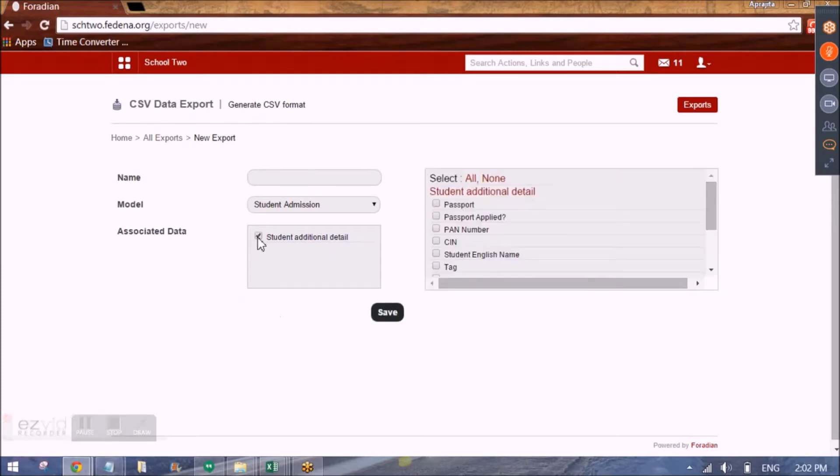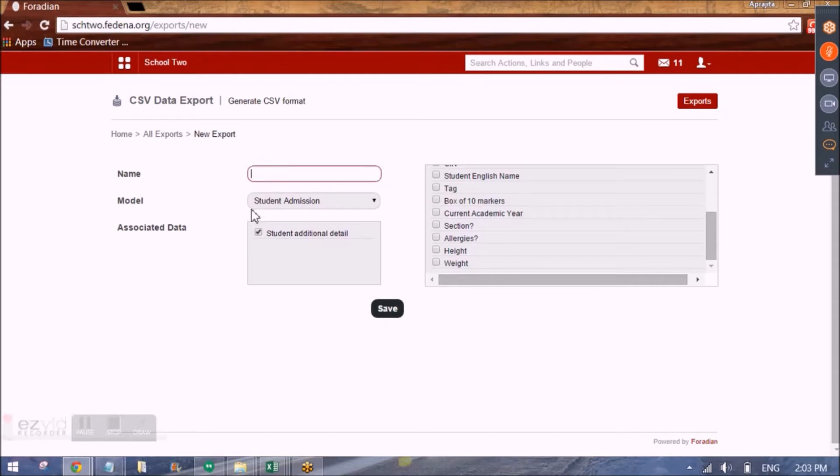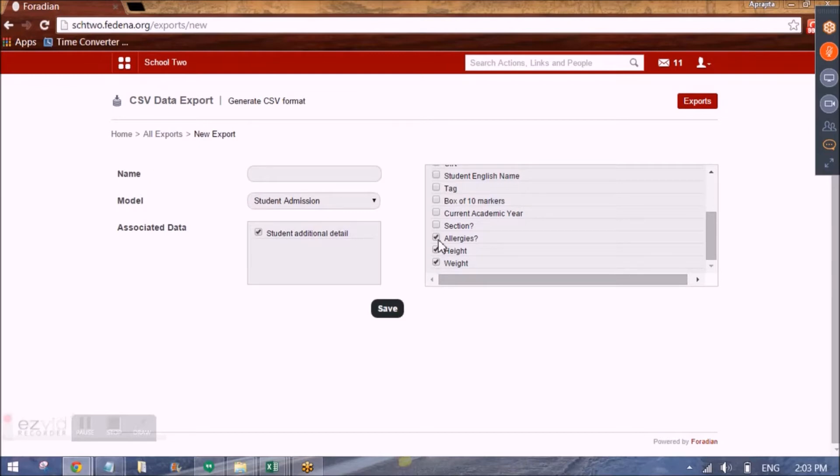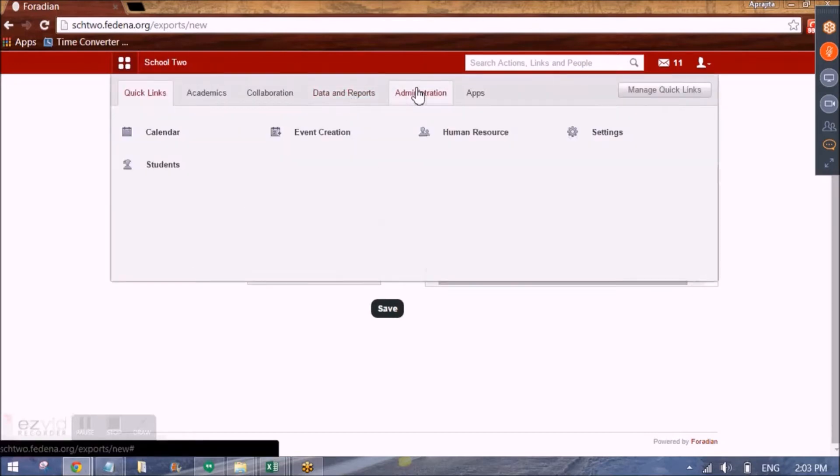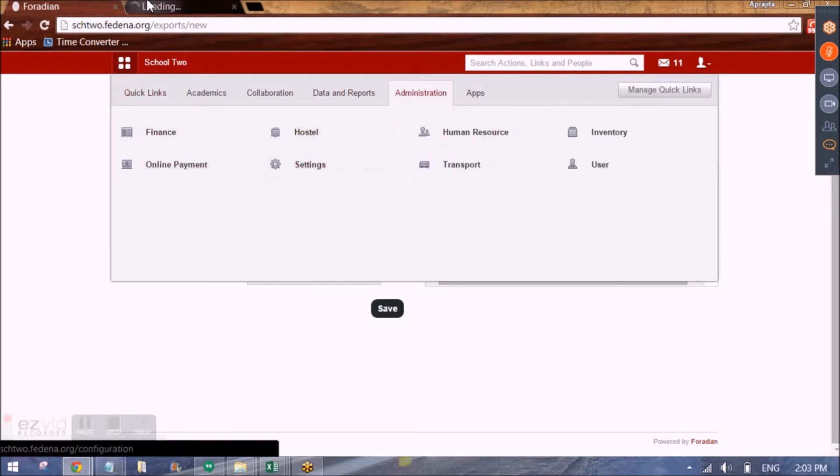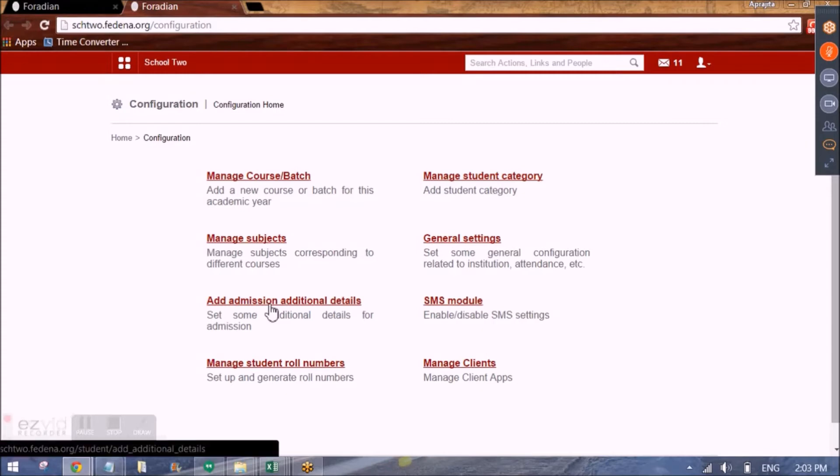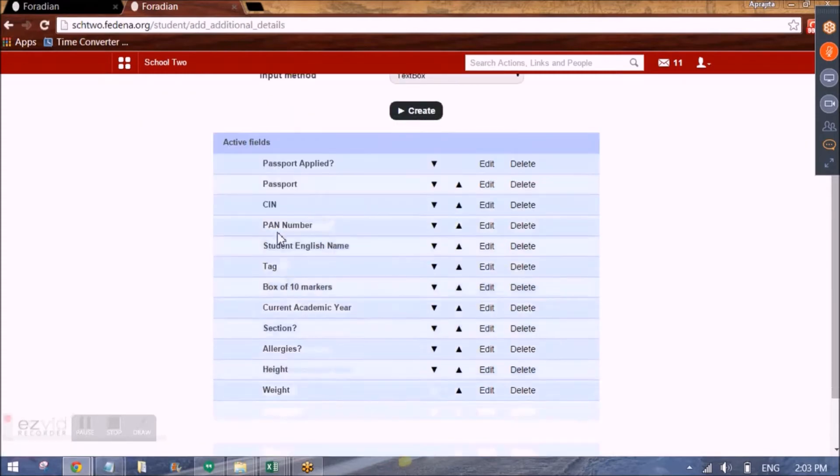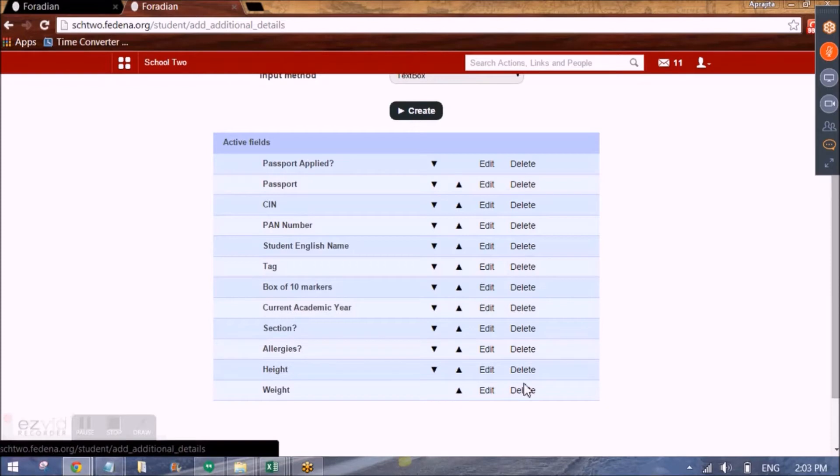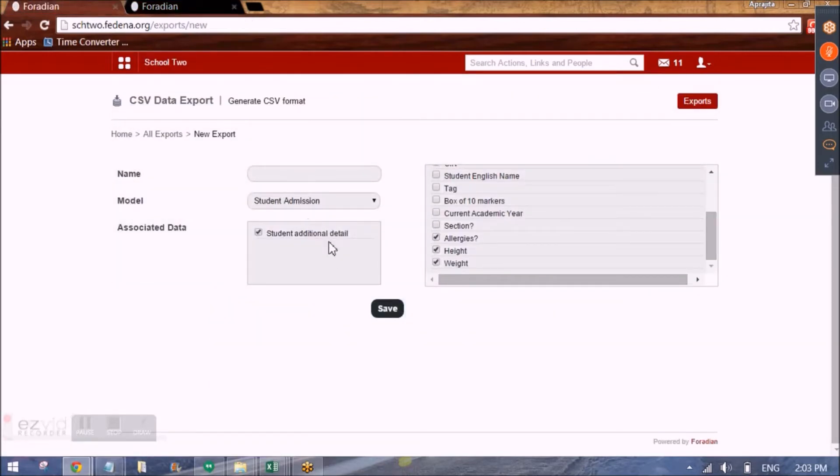we can check this option and we can select the information that should appear as extra columns in the template that we are creating. For example, with the normal fields of student admission, what all do we want to see? Let's say we also want to store height, weight and allergies for the student. So these additional fields I've already created when I go to administration and here when I go to settings and here add admission additional detail. So these are the fields that I've already created and since I want to take data and store it in the profile of the student, I also want it in the excel sheet or the CSV file that I'm going to generate. So I'm checking these.